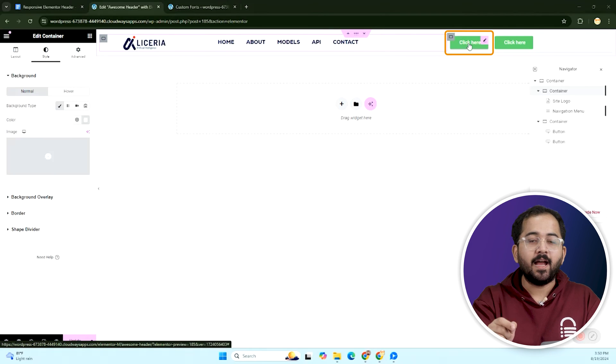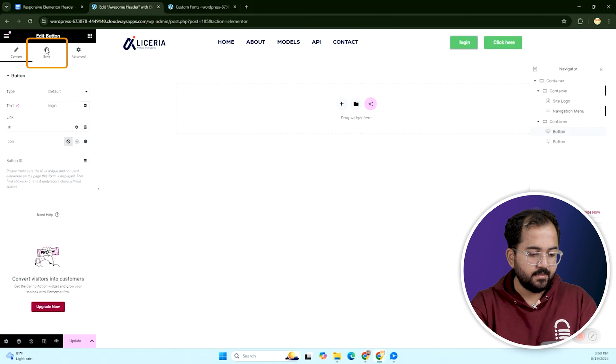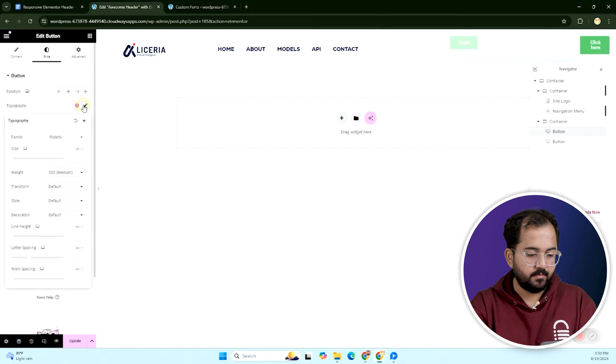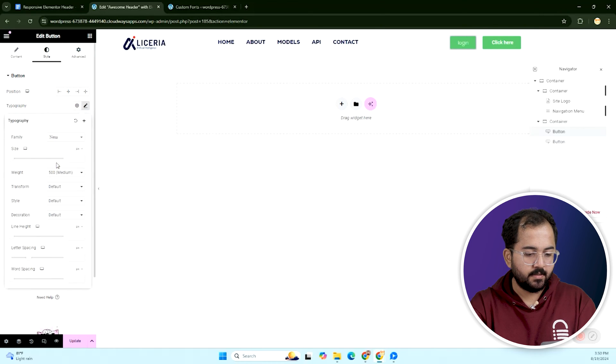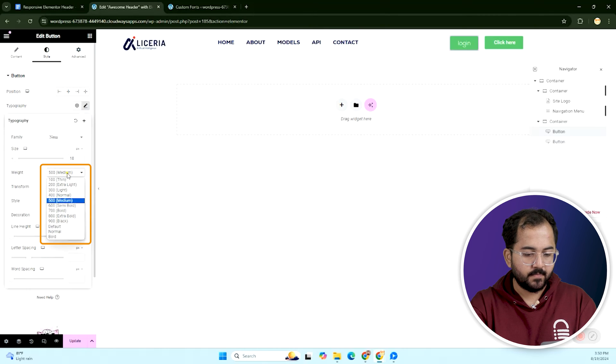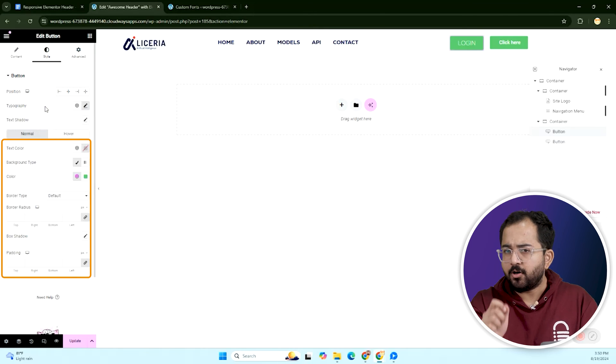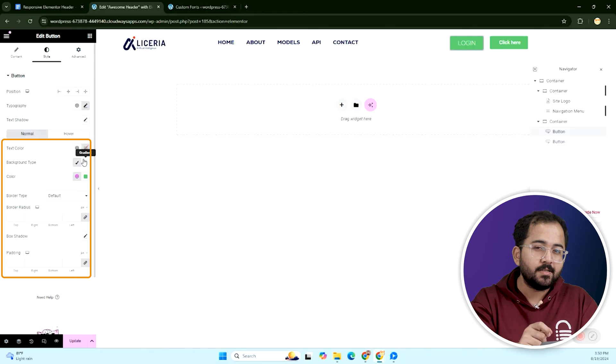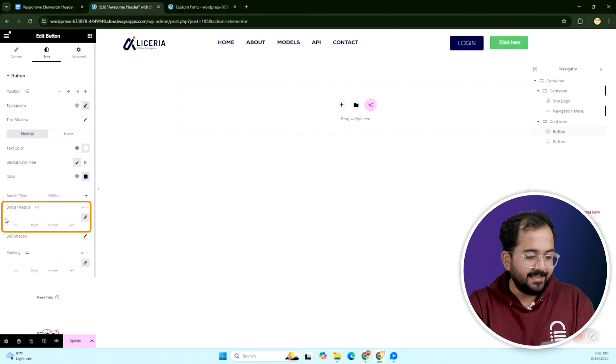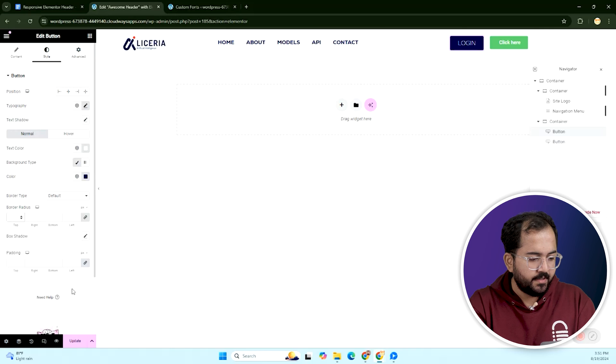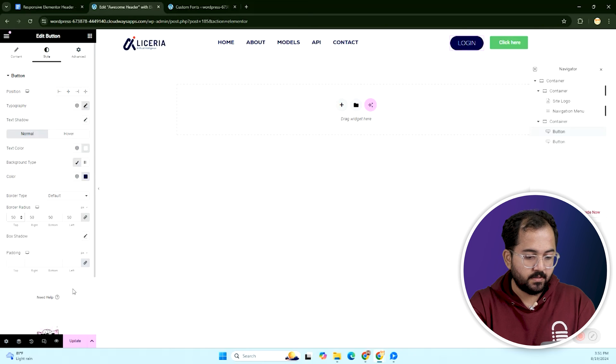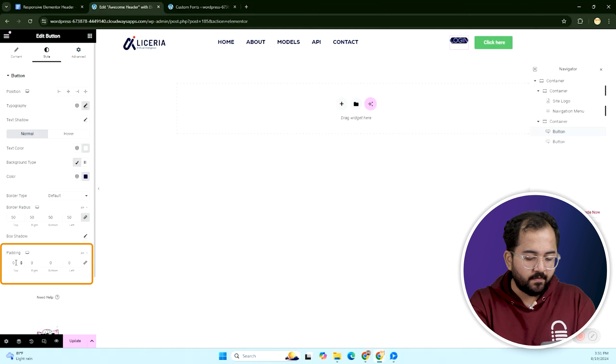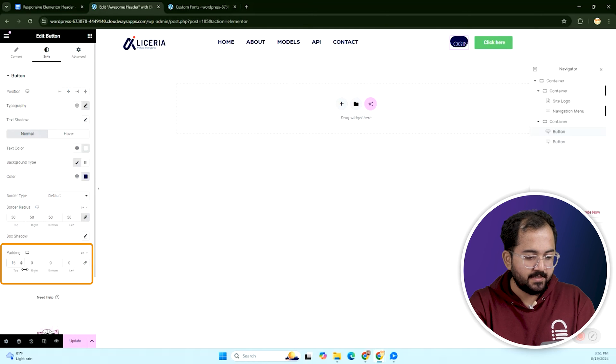For the buttons, let's select the first button and update the text. Then go to style, change the font style to this and adjust the font size. Set the weight to light. Modify the font color and button color as needed and add a border radius of 50 for rounded corners. To complete the look, let's add padding of 15 pixels on all sides.